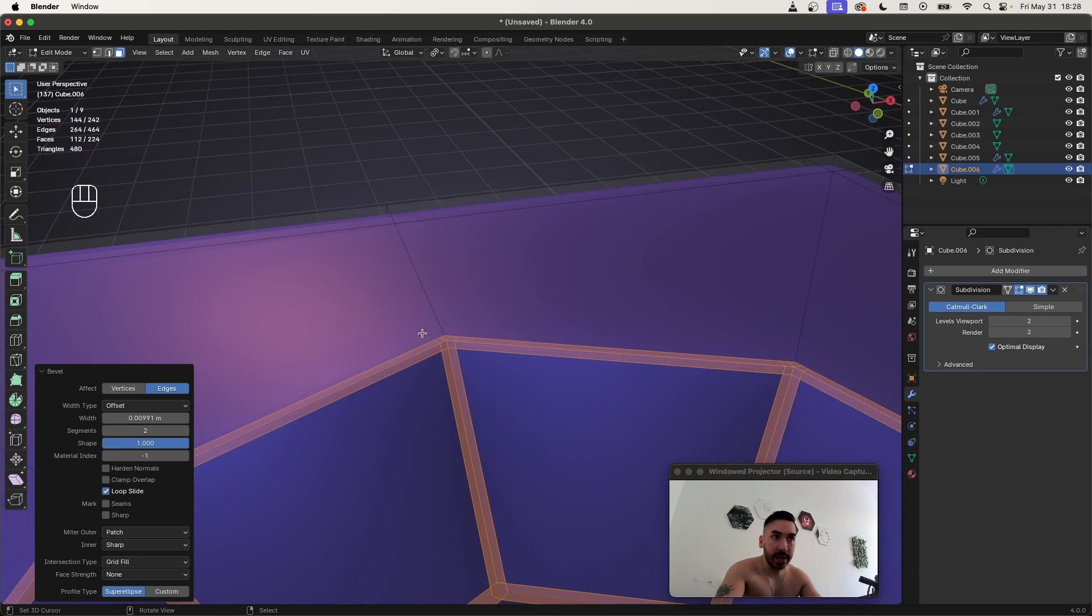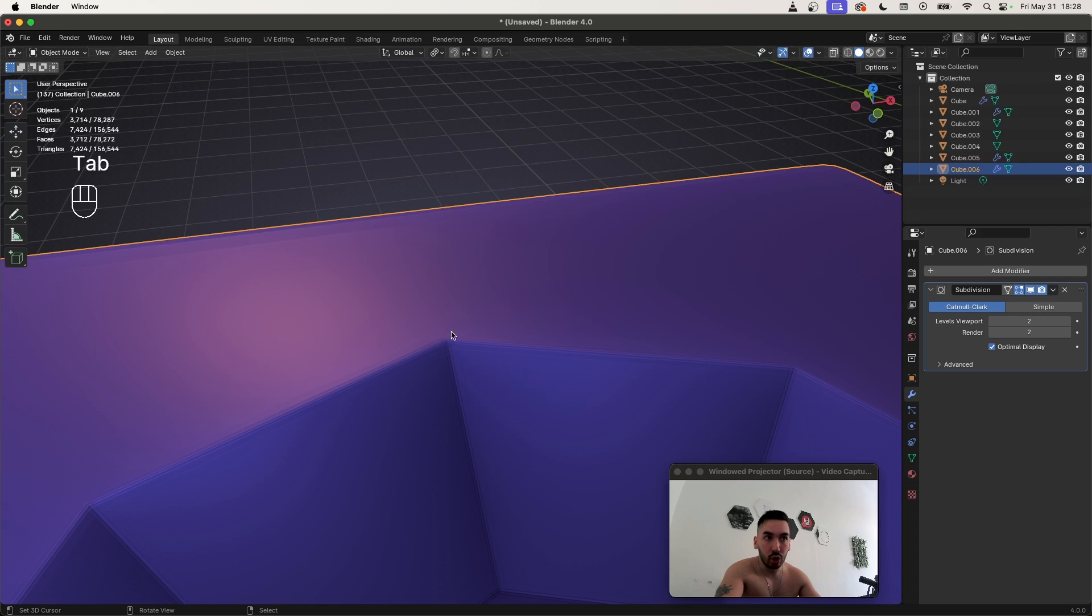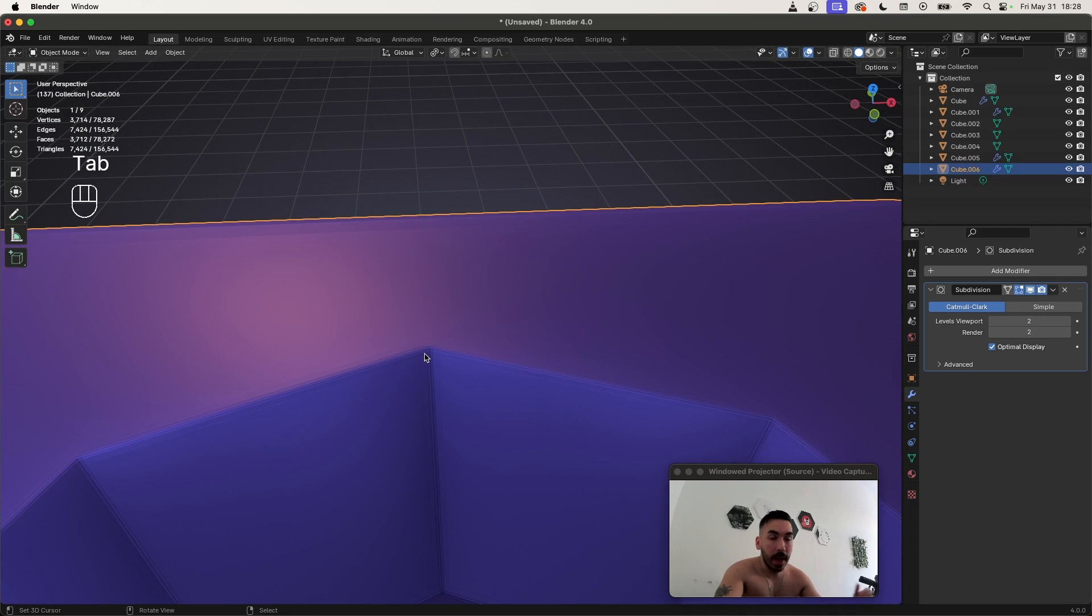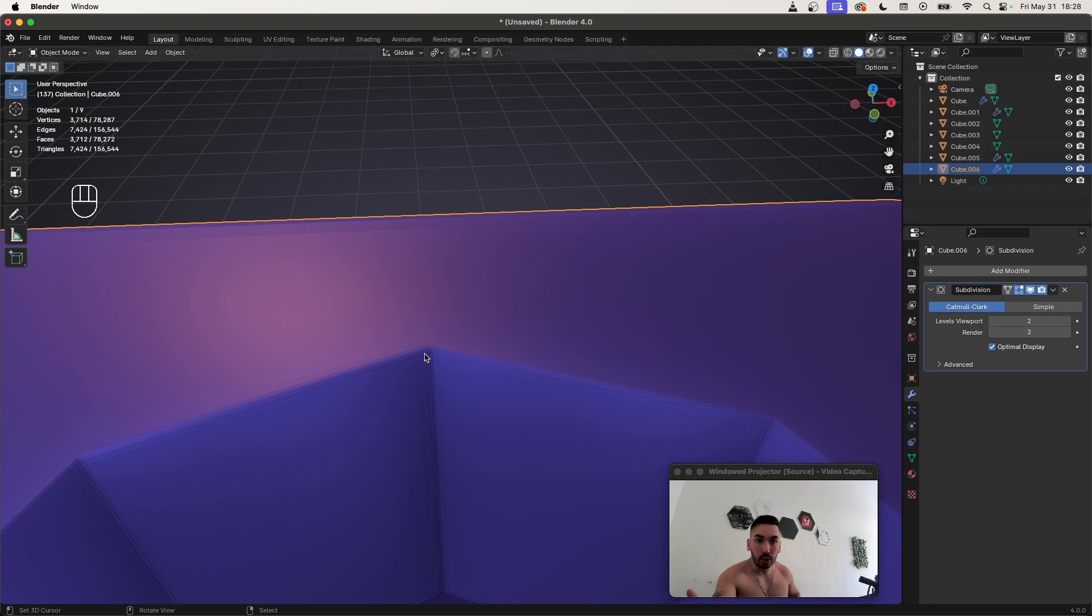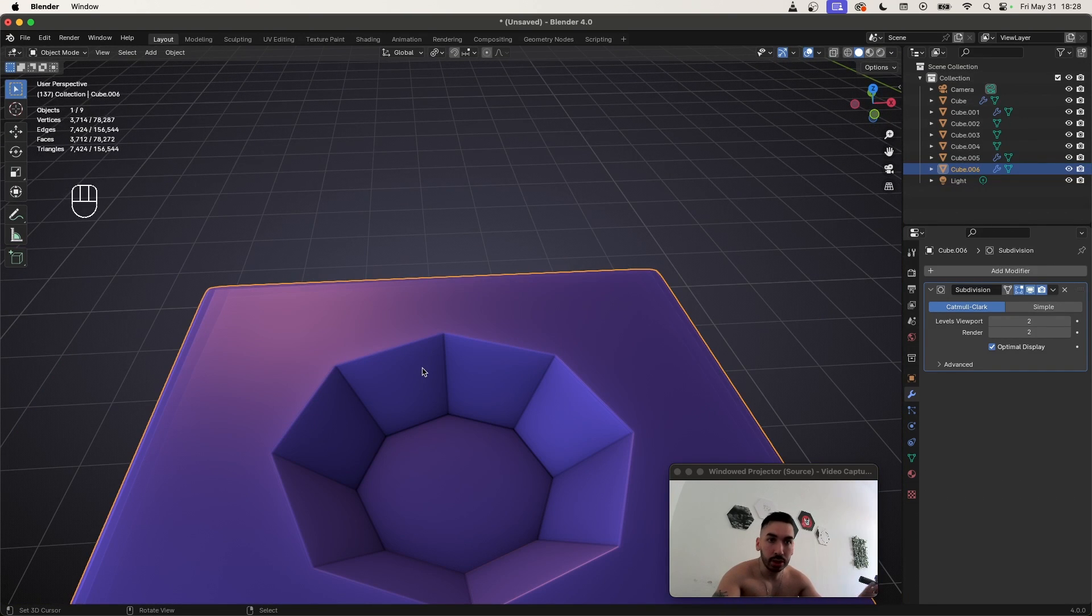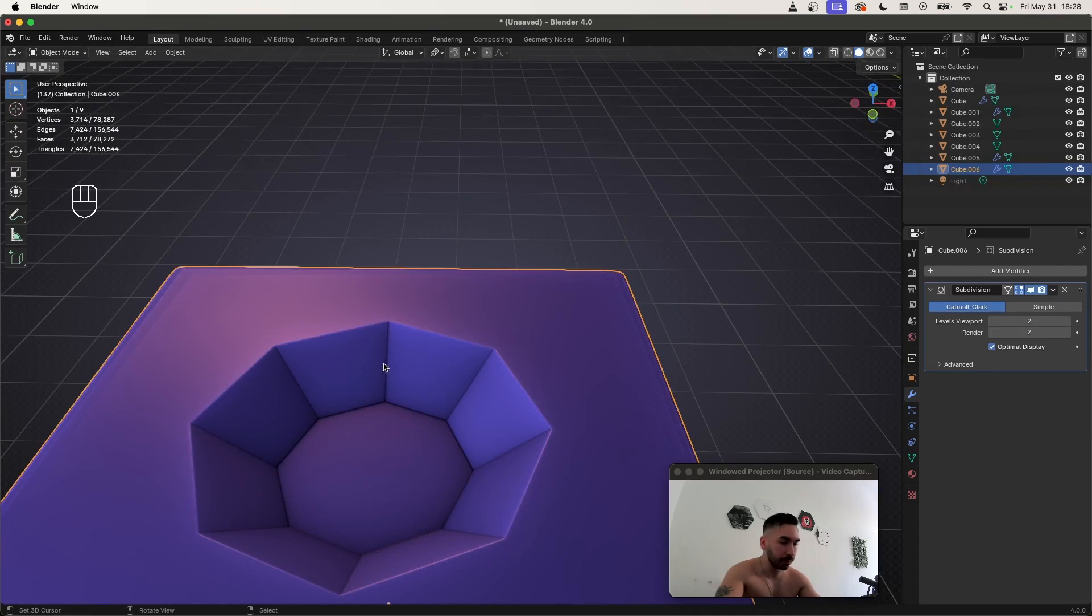But you can fix this by rearranging this geometry simply by going to this miter outer box and changing from sharp to patch. As you can see, that kind of rearranges the geometry on this corner, and that makes the problem go away, or at least you can't see the problem anymore. That's one way to solve this problem. Now, this is all good for now, it looks like it's good, but there are still some problems with this solution.